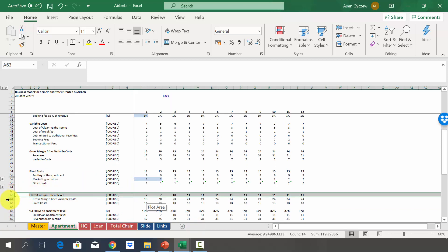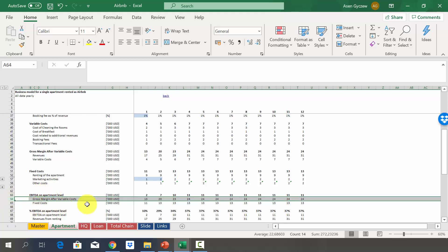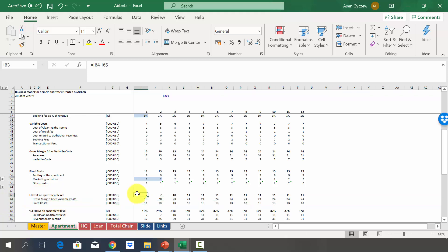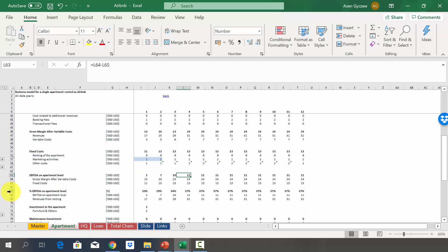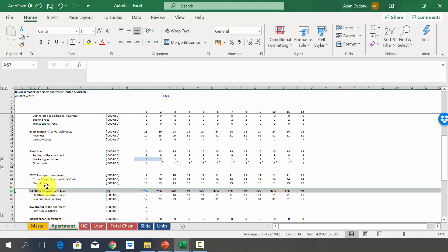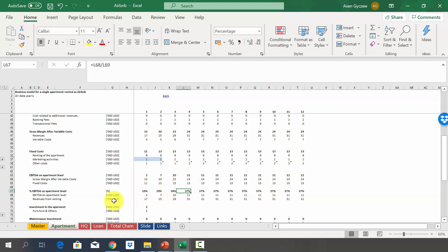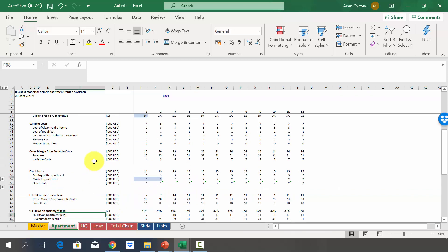EBITDA is calculated by deducting fixed costs from the gross margin after variable costs, giving us $2,000 in year one growing to $11,000 in year four. We also estimate the EBITDA percentage, growing from 10% to 37% by year four. In the next lecture we'll discuss investments and cash flow related to this one apartment.